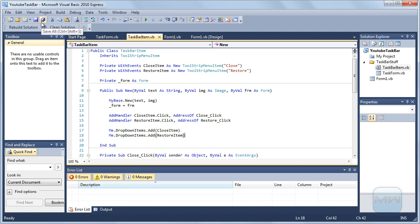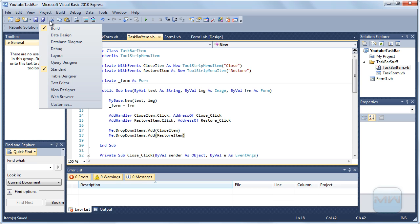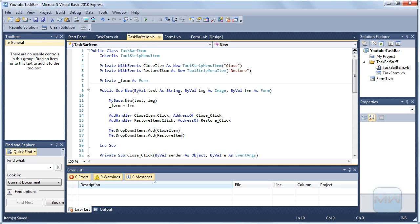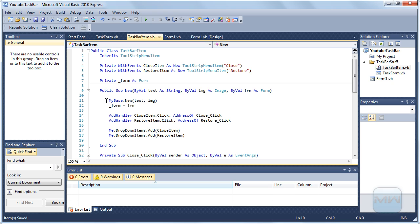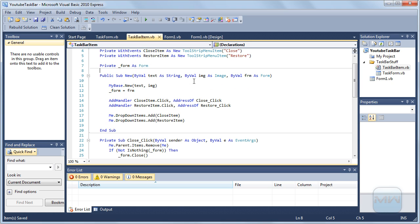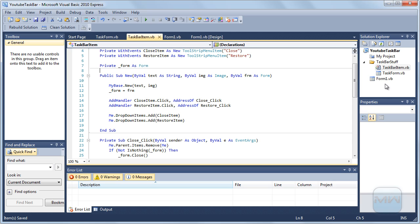So I hope you understand now how to make a very taskbar for your own operating system. So that was it. There's one more thing that will be a bit harder.